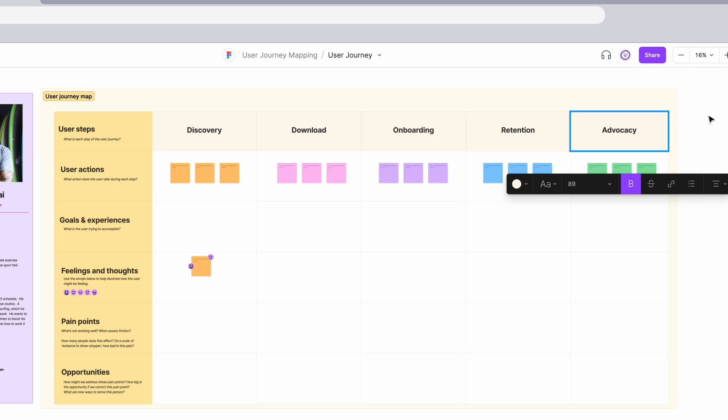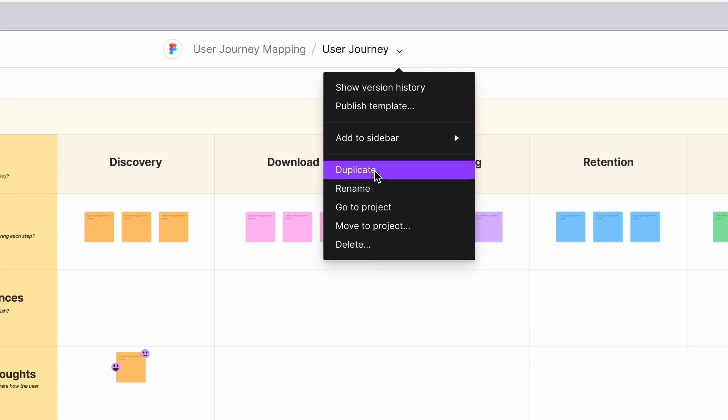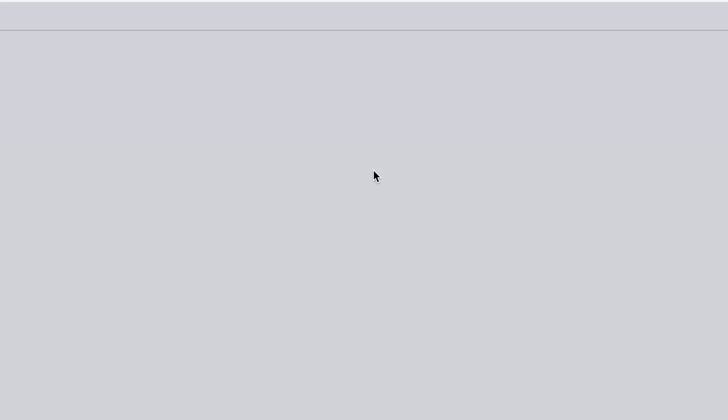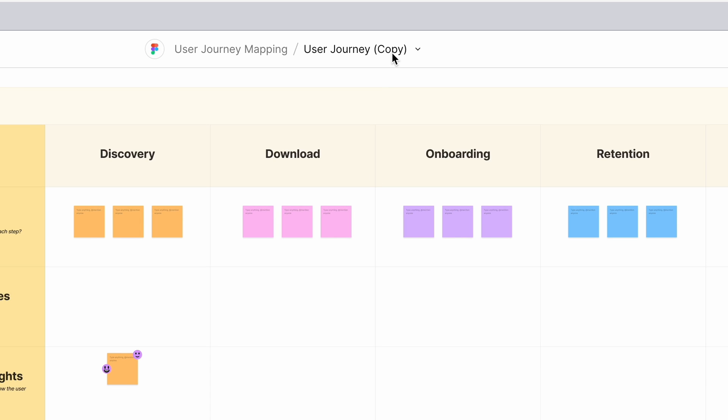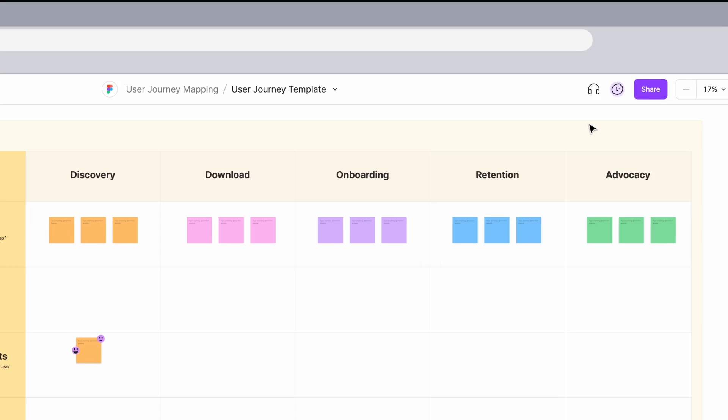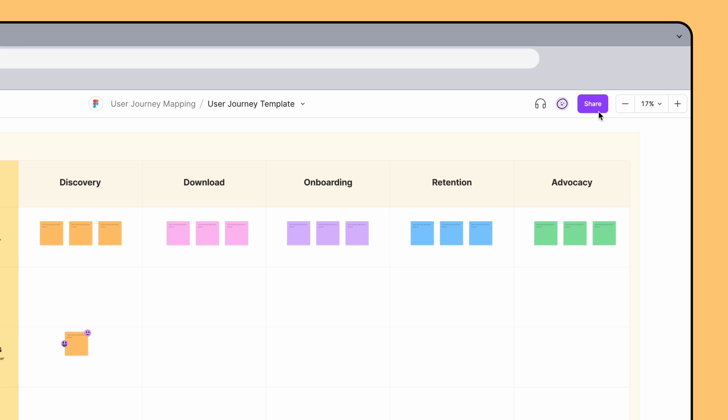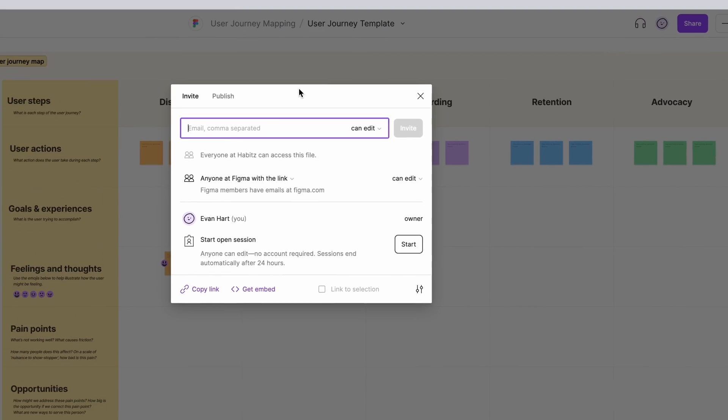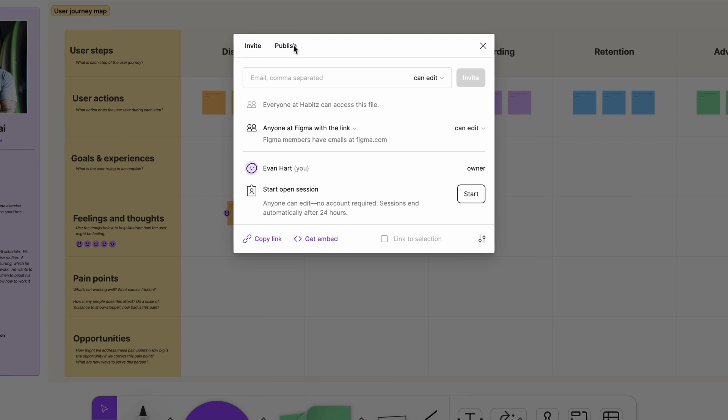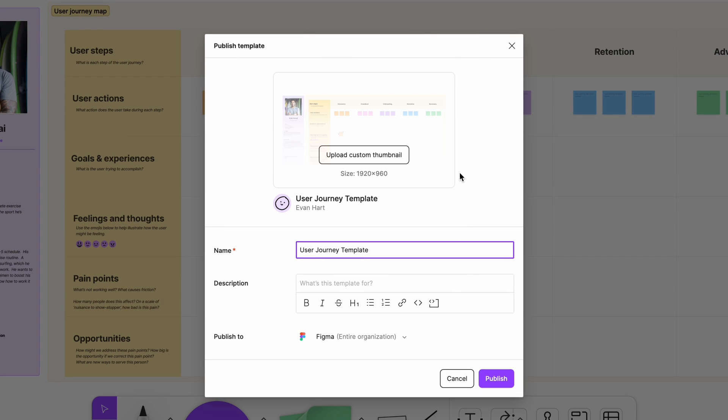If you want to save this customized version of the board for future use, you can duplicate this file, edit the file's name from the top toolbar to show that it's a template, and publish it as a team template from the Share button. Click the Publish tab, then follow the steps to publish as a template.